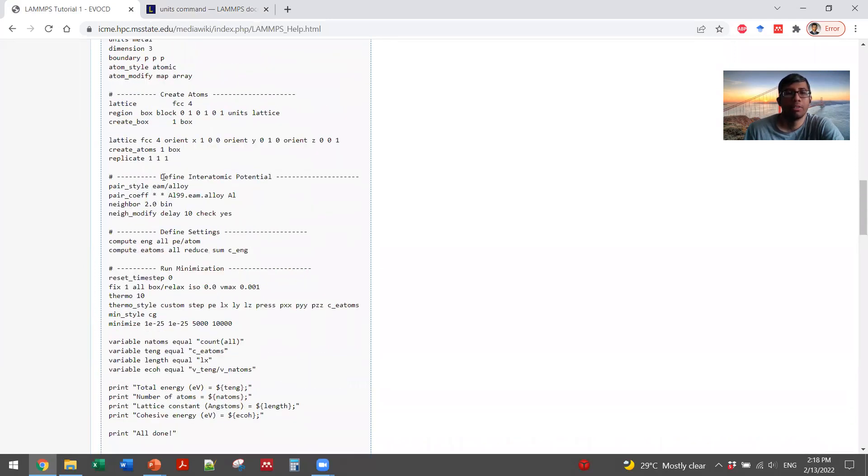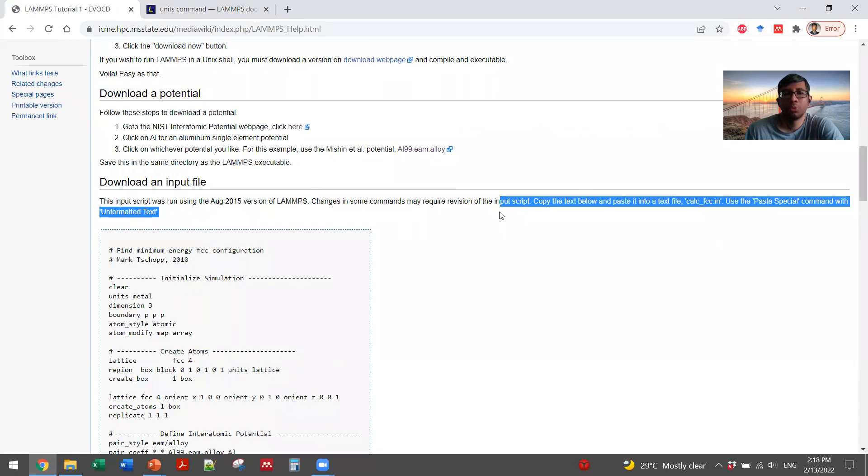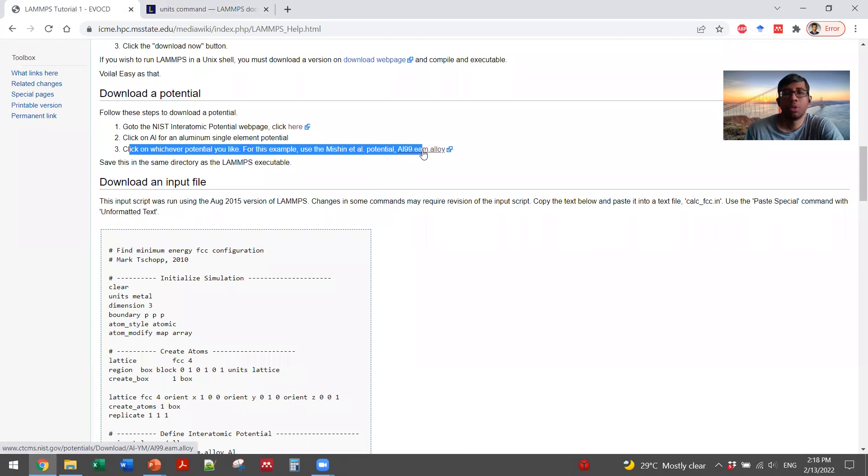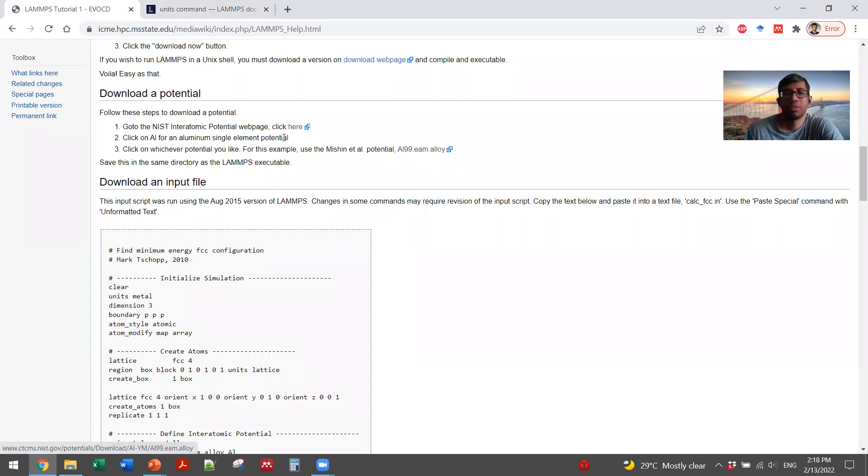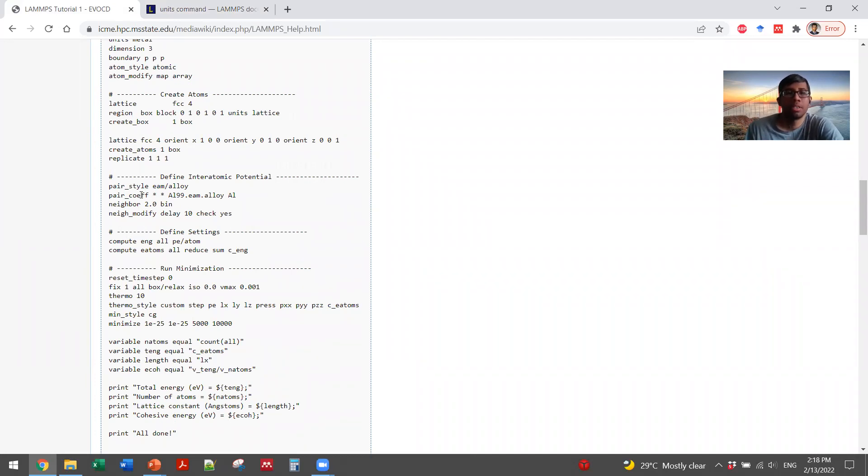And then you define the interatomic potential. It has actually given you some instructions on how to get the potentials. For example, interatomic potentials, click here. For aluminum, click here. And click on whichever potential you like. They have also given some download link for the potential files that you will copy, that you will download and paste it in your folder along with your input script and text file.